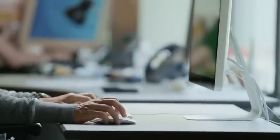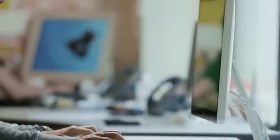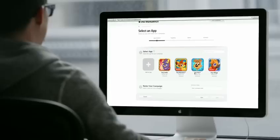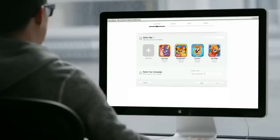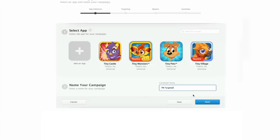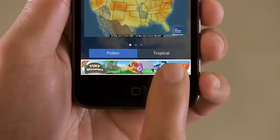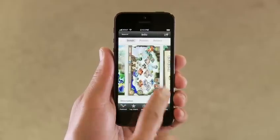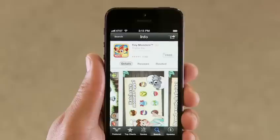With iAd Workbench, you're in complete control of your advertising campaigns. Whatever your budget, and whether you're selling one app or 100, it's never been this simple to find new customers.